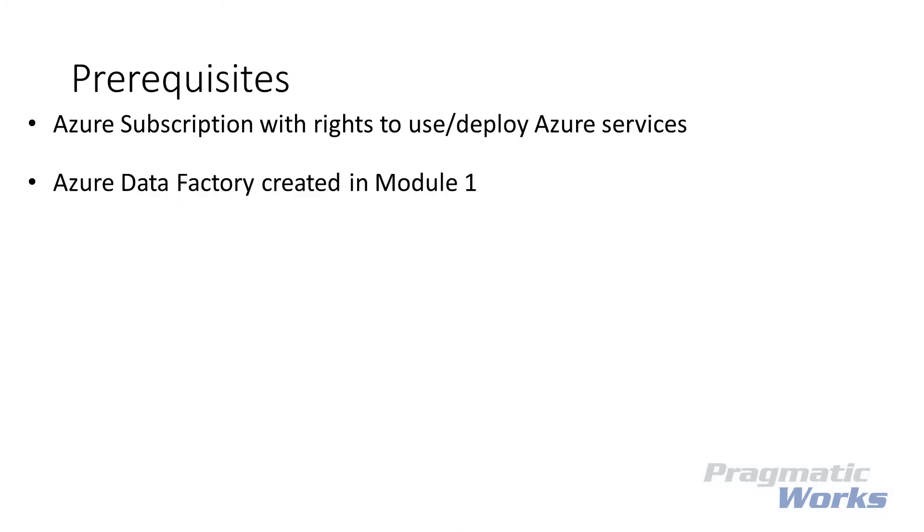Let's discuss what we'll need before completing the tasks in this lab module. First, you'll need an active Azure subscription with rights to use and deploy Azure services. You'll also need the Azure Data Factory recreated in Lab Module 1.